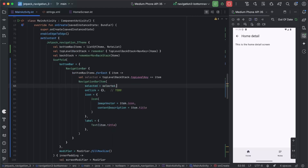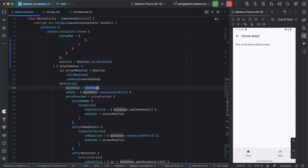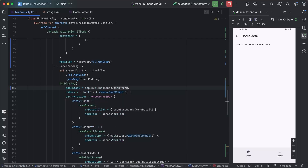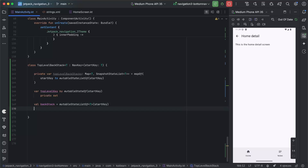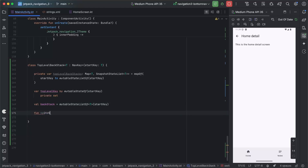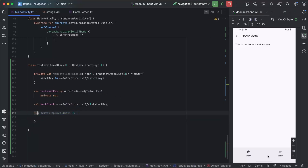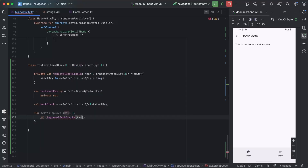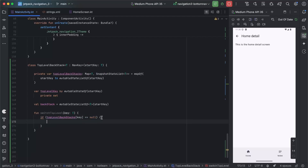We'll set selected here. Instead of passing our old back stack to the NavDisplay, we can pass topLevelBackStack.backStack. There are still a few new functions we need to add to make this work. The first we're going to name switchTopLevel — this takes in a key and is what we'll call when we click on one of the bottom nav items, passing in the corresponding key.